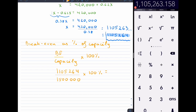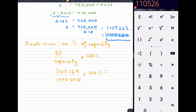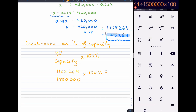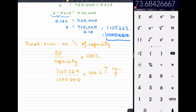So dividing our break-even point by 1.5 million and multiplying by 100, we get approximately 73.7% of capacity. So we're at approximately 73.7% of capacity for the break-even point. You do get asked this particular question sometimes.